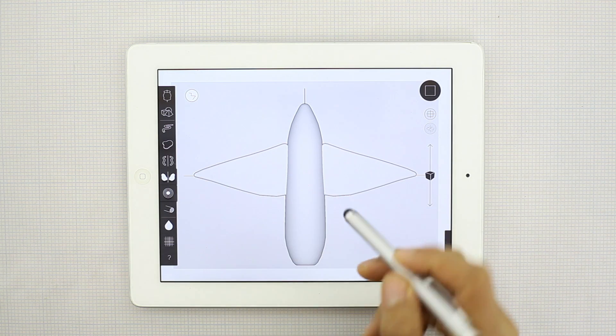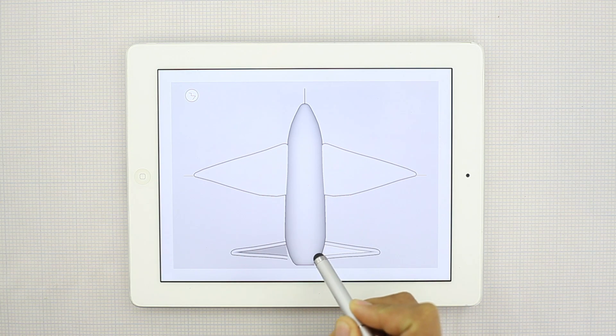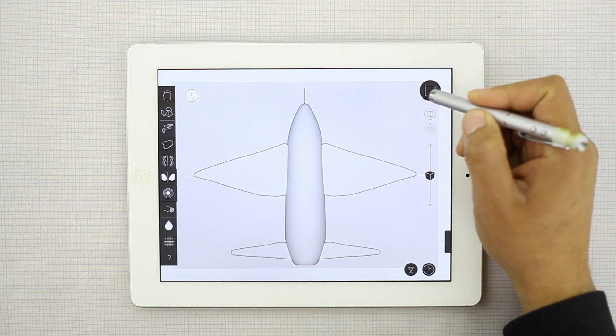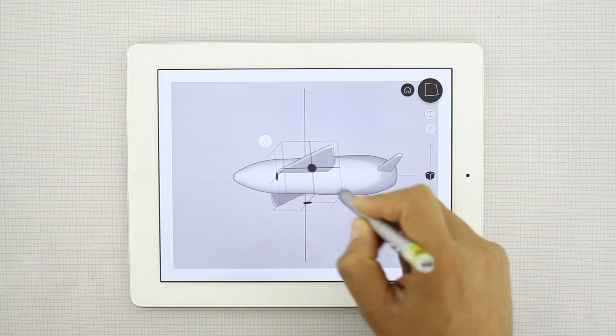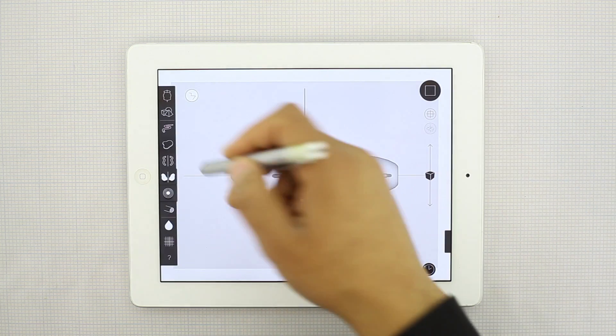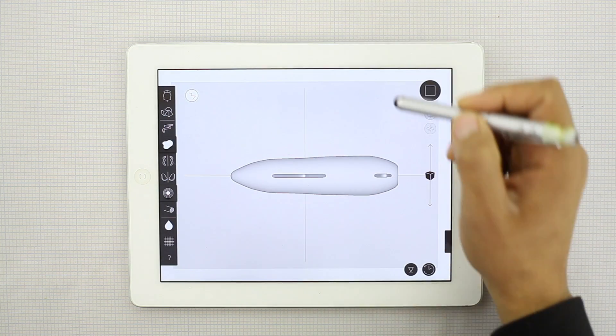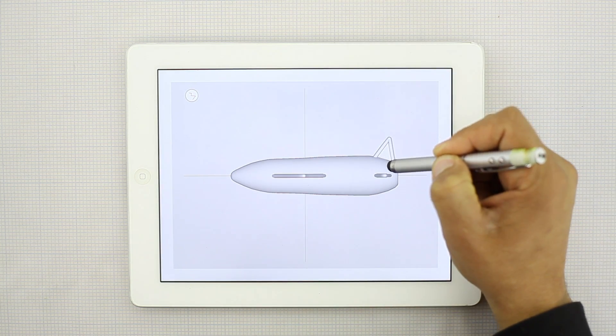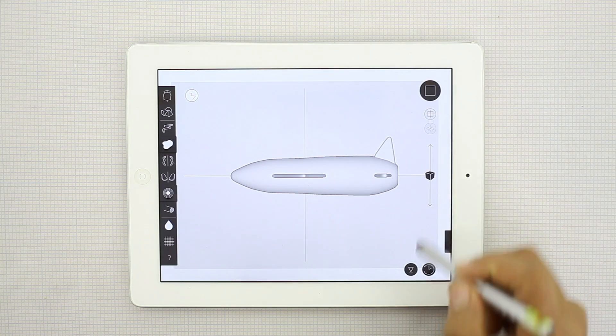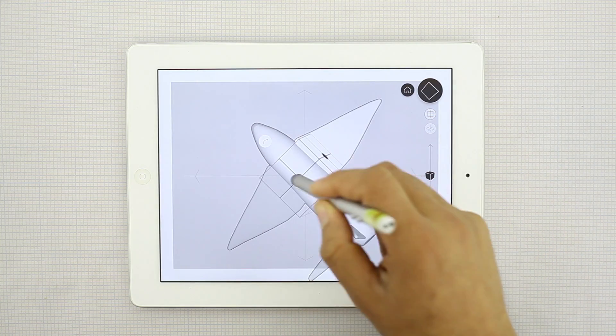And we'll also use that same tool to create the tail section. Kind of an interesting looking airplane. Come up this way. And we'll use the surface tool without the symmetry to make the tail section. And then we have our airplane.